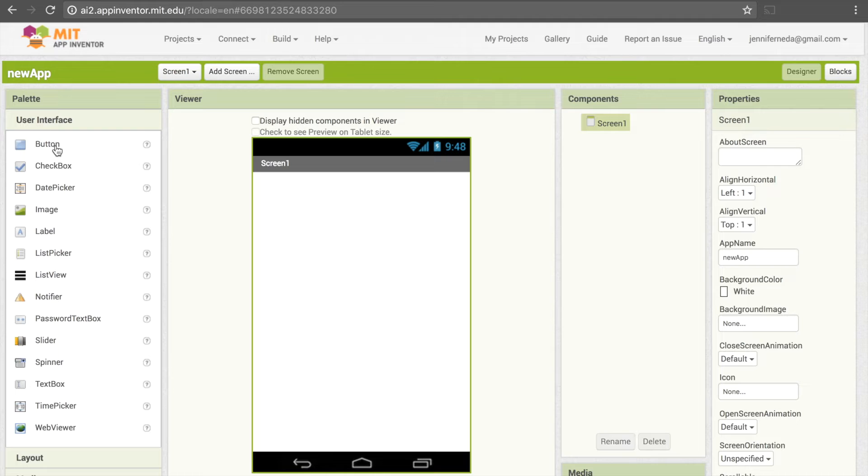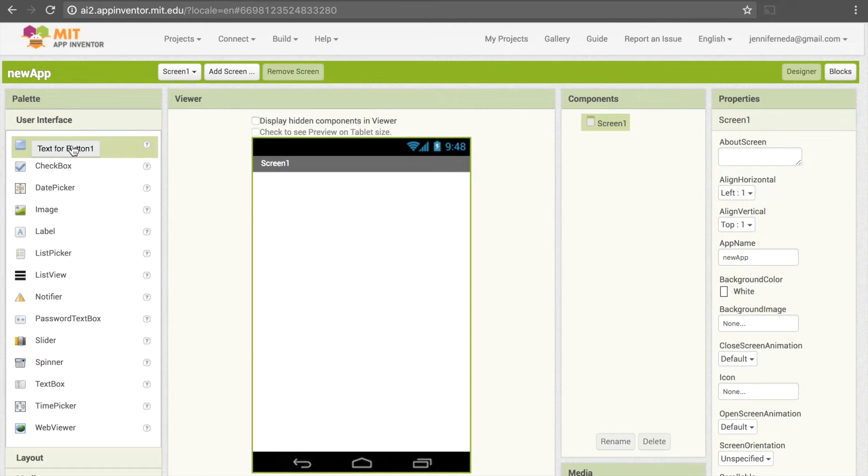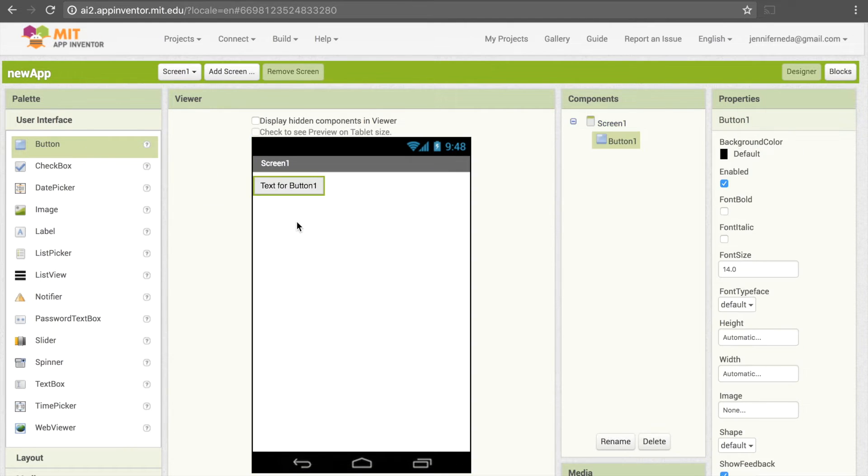So I'm just going to pick a button, and to add that to my screen you just need to drag and drop it, and now this has appeared on our screen.